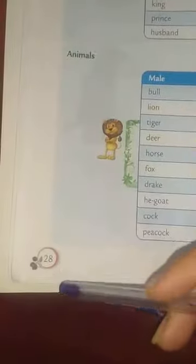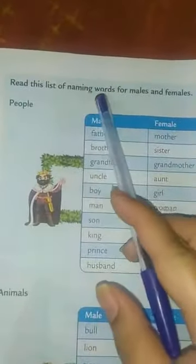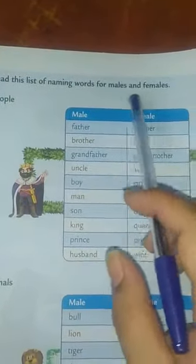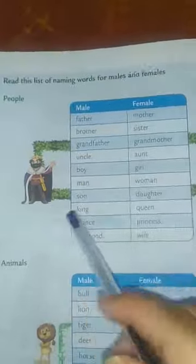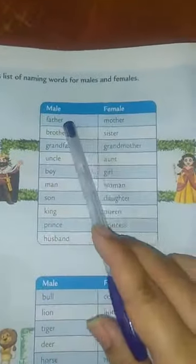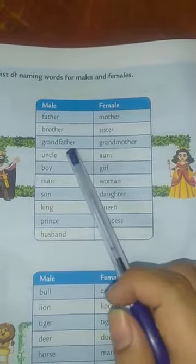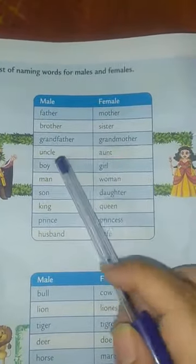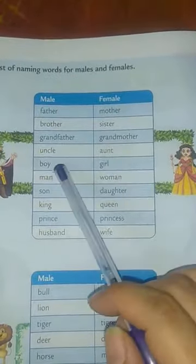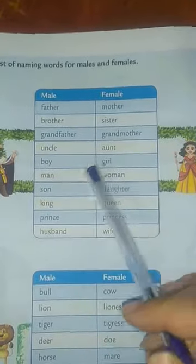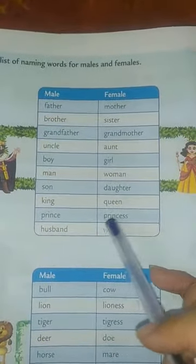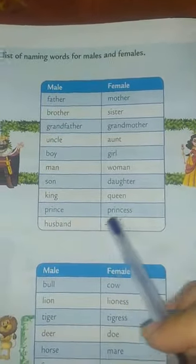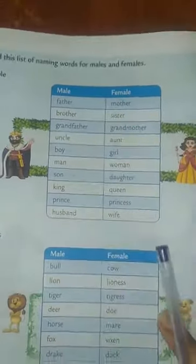Now turn your page and open page number 28. Read this list of naming words for male or female. Here are the male and female naming words: father, mother, brother, sister, grandfather, grandmother, uncle, aunt, boy, girl, man, woman, son, daughter, king, queen, prince, princess, husband, wife.